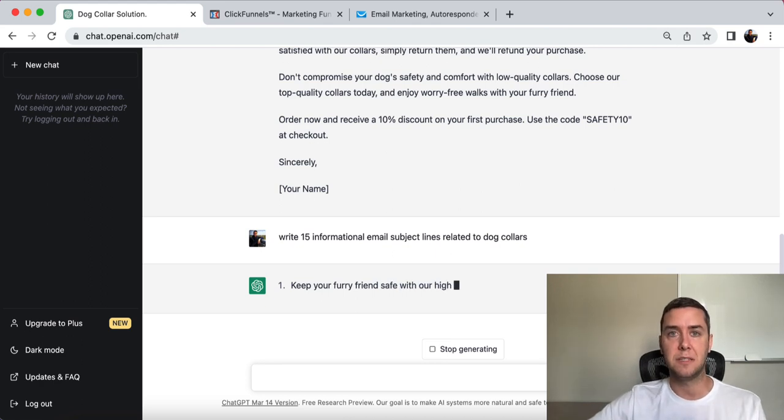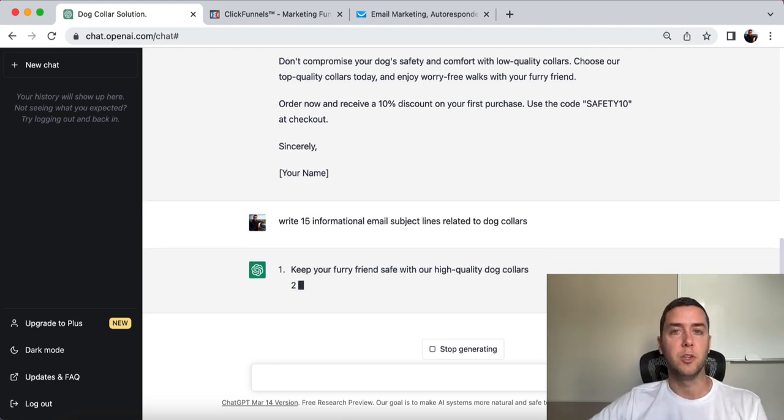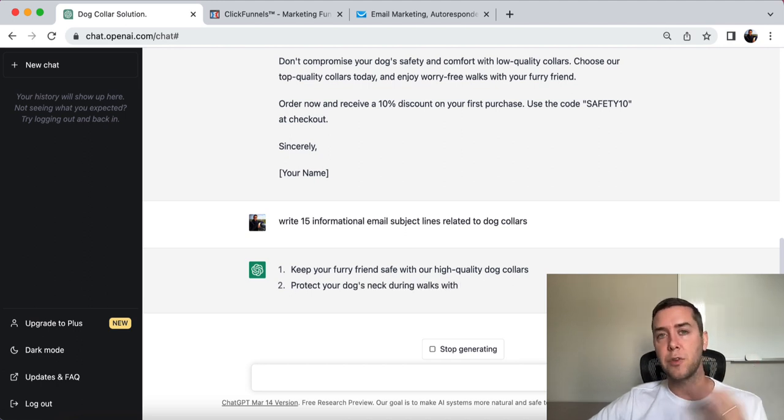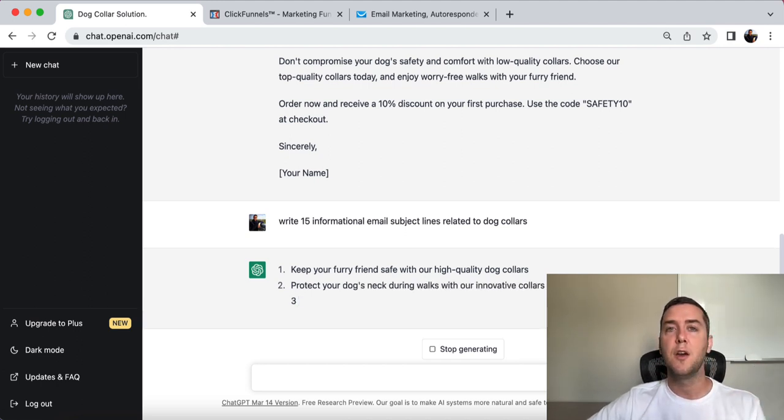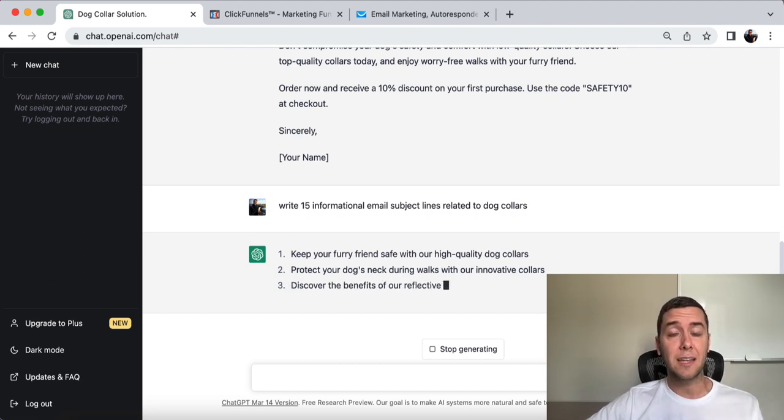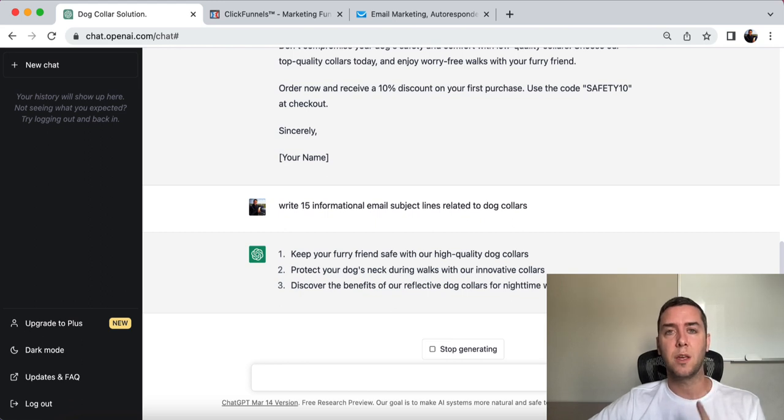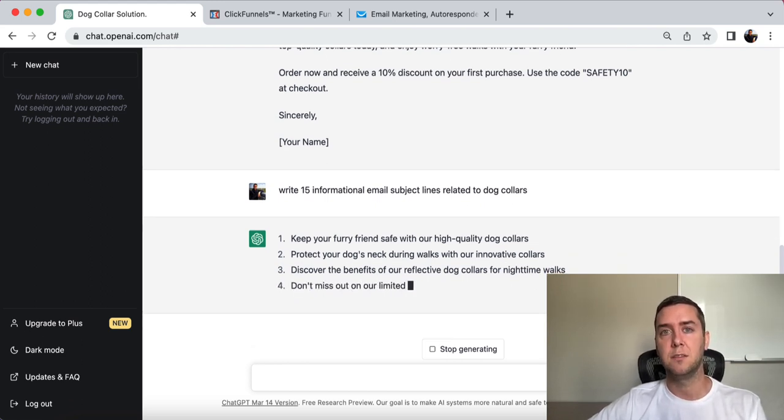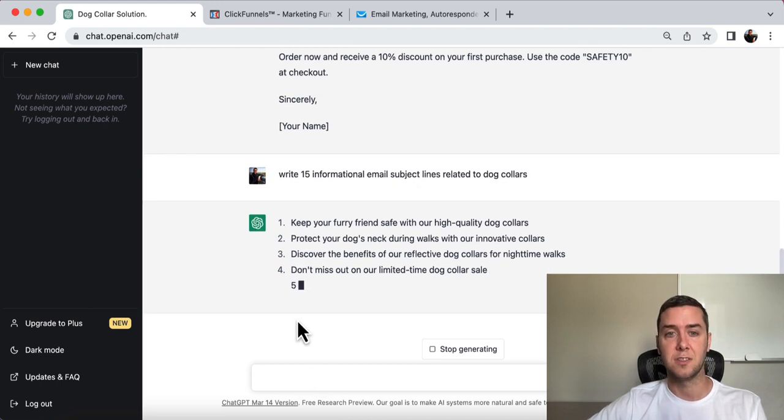That's how ChatGPT is so powerful. You can use it for blogging. You could use it for SEO. You can use it for email marketing. You could use it for landing pages. You could use it for product descriptions. Keyword ideas, keyword research, all of this. That's why I think ChatGPT is one of the most amazing and important and critical digital marketing tools that you're going to need to succeed.